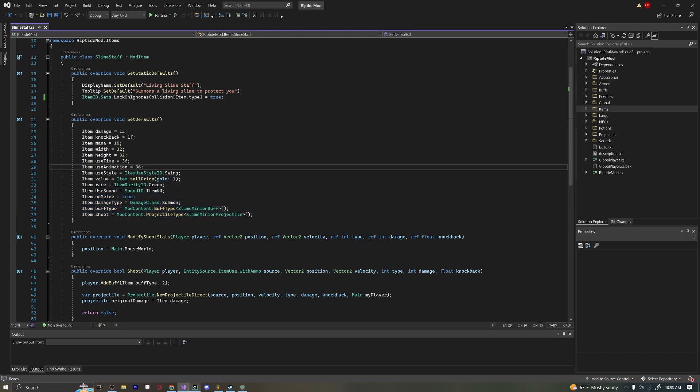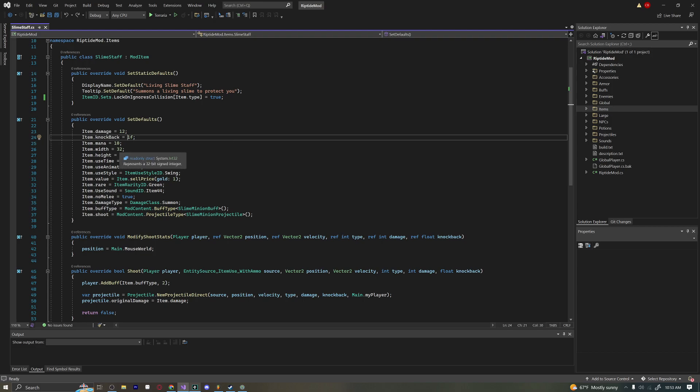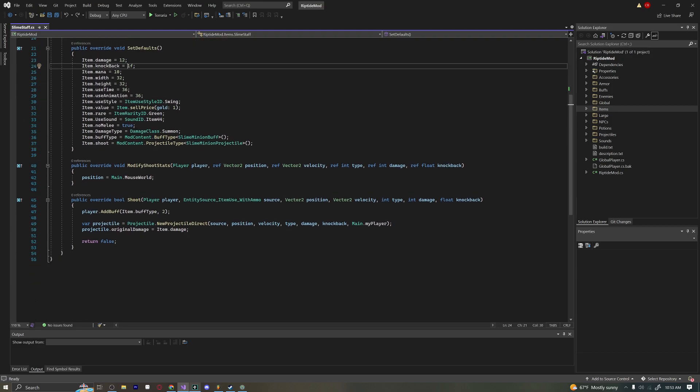Also, if you want to give it mana, set item.mana equal to 10. I also recommend a lower knockback because you're not really trying to give your minion huge knockback for the most part. Most of the time, minions don't do a lot of knockback.